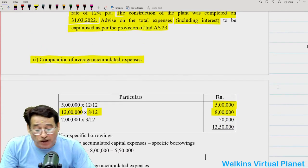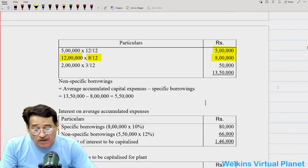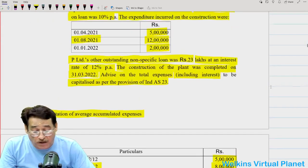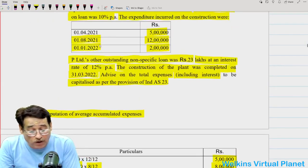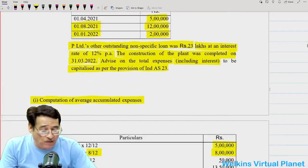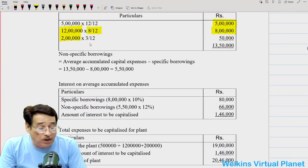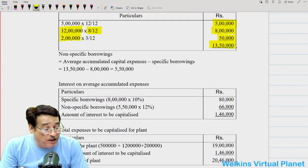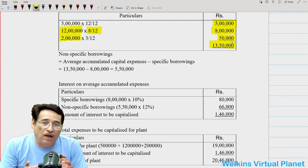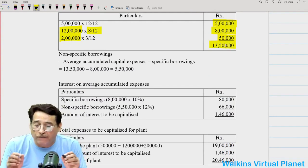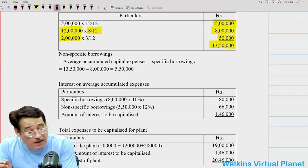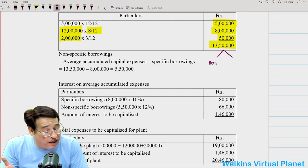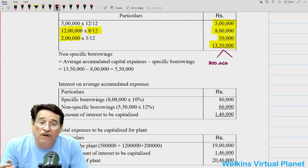Similarly, the last expenditure done on 1-1-2022 has 3 months remaining, so we compute into 3/12 — that will be equal to 50,000. That means in the current year my actual average expenses will be considered as 13 lakh 50,000. Out of this 13 lakh 50,000, we have already taken 8 lakh worth of special loan.